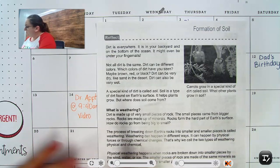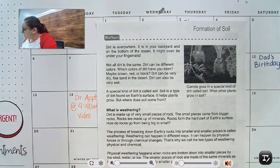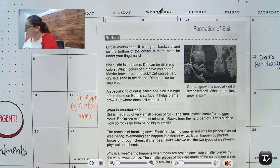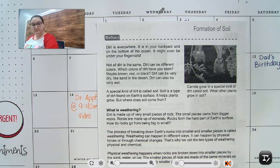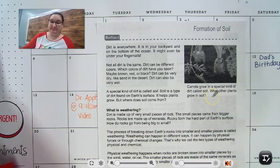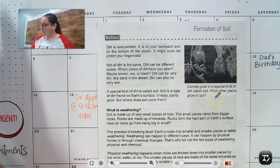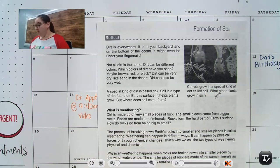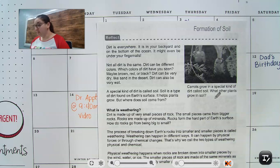So dirt is everywhere. It is in your backyard and on the bottom of the ocean. It might even be under your fingernails if you have not cleaned your fingers. Not all dirt is the same. Dirt can be different colors. Which color of dirt have you seen? Maybe brown, red, or black.